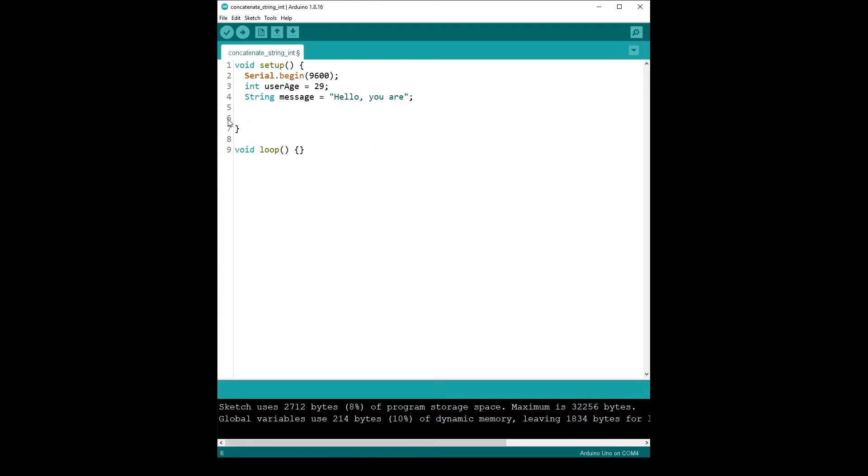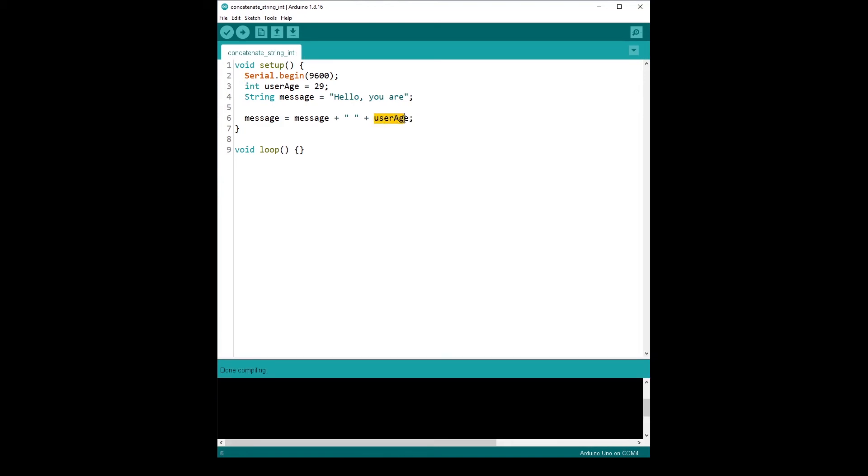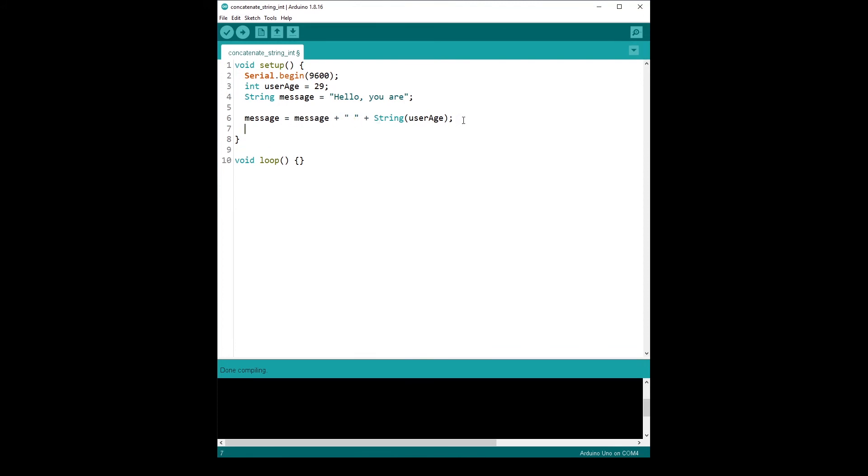You could do everything inside this. So for example, say message is equal to message plus and then add another string and then plus add user age. But to add user age, you can't just do user age like that. So you can't just do user age like that because you are concatenating here a string with an integer. So you need to cast this integer into a string first. And to do that, you just do string and then parentheses. So basically you create a new string from this integer. So you concatenate string plus string plus string. And now let's do serial.println with message.